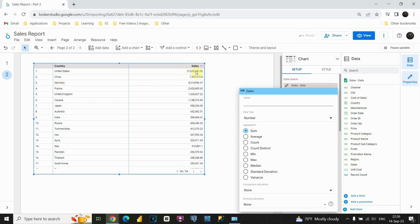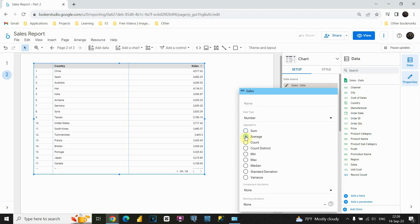This way, we are able to see total sales for each country. But let's say if we would like to see average sales, we can click on average. If I click on that, I will be able to see the average for each of these countries.